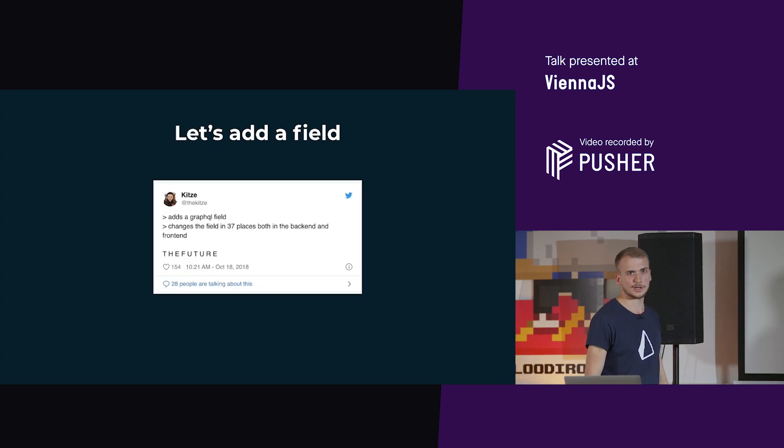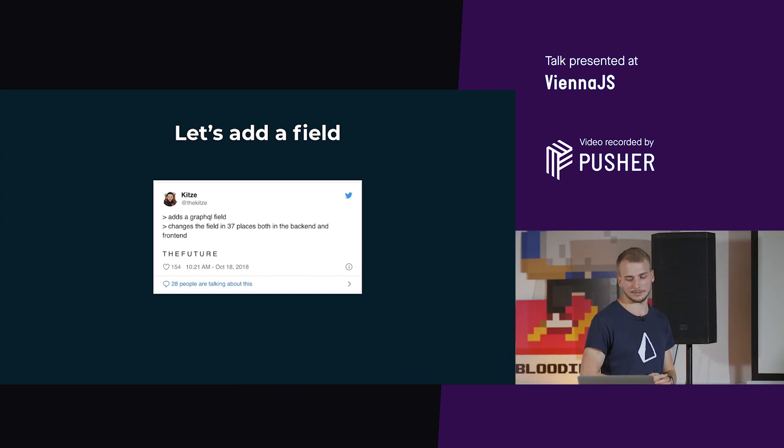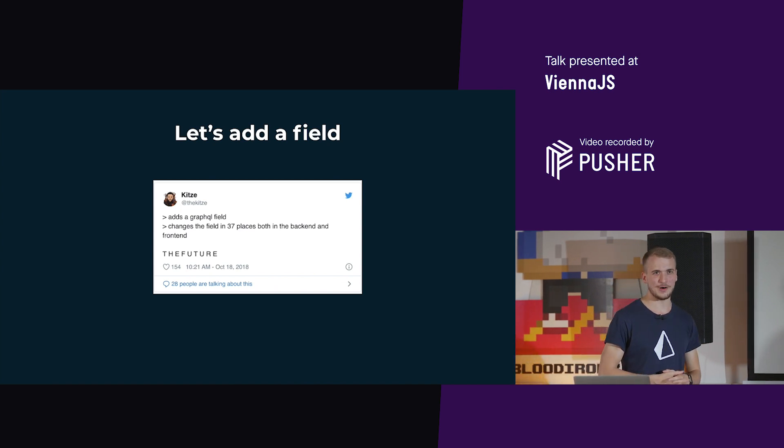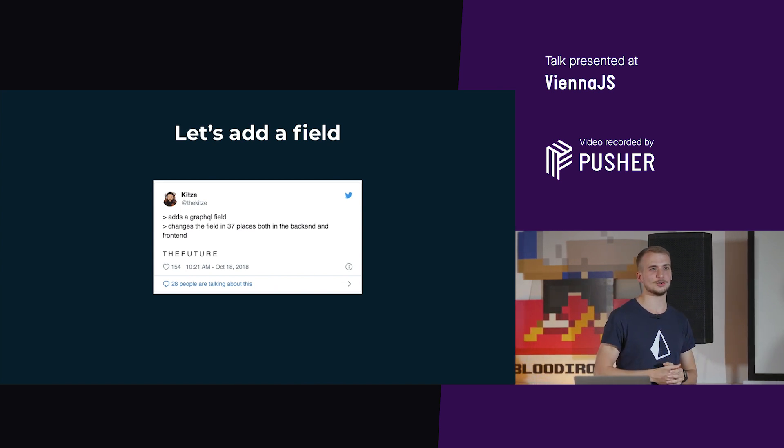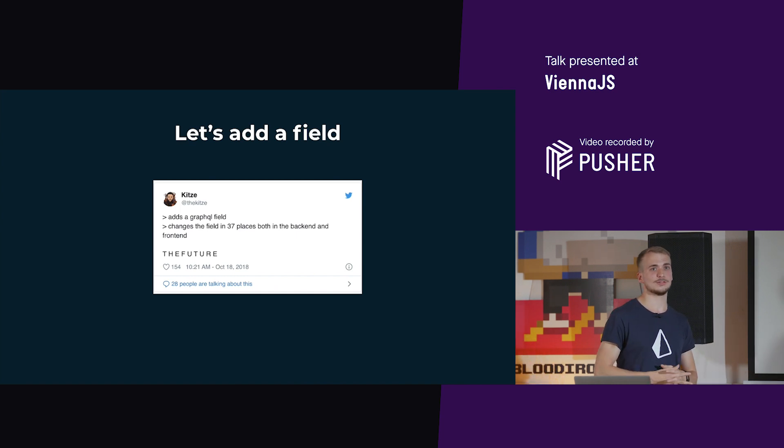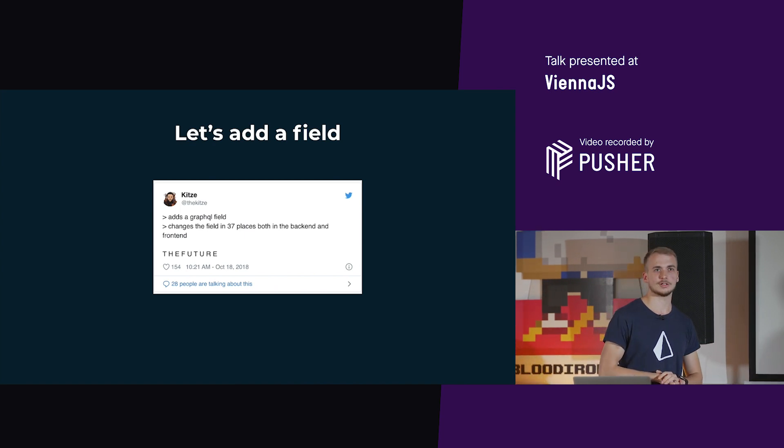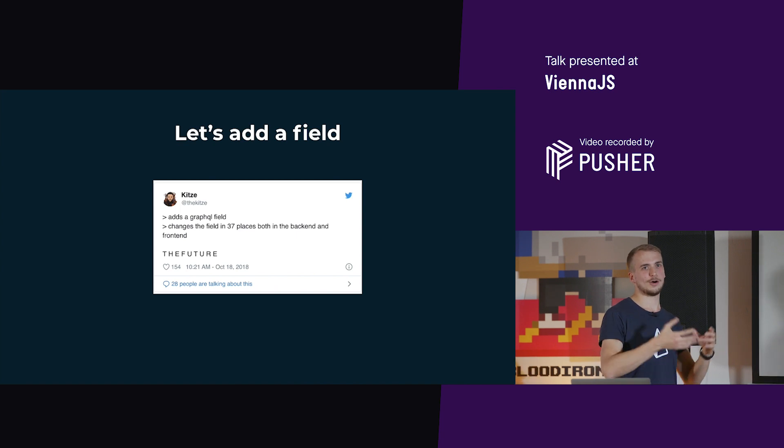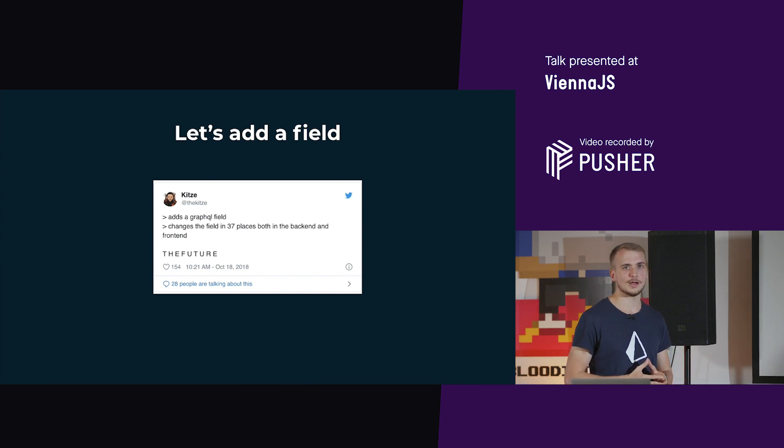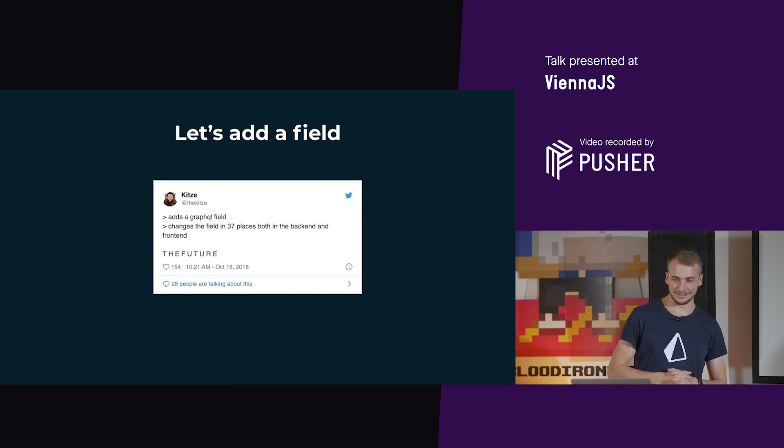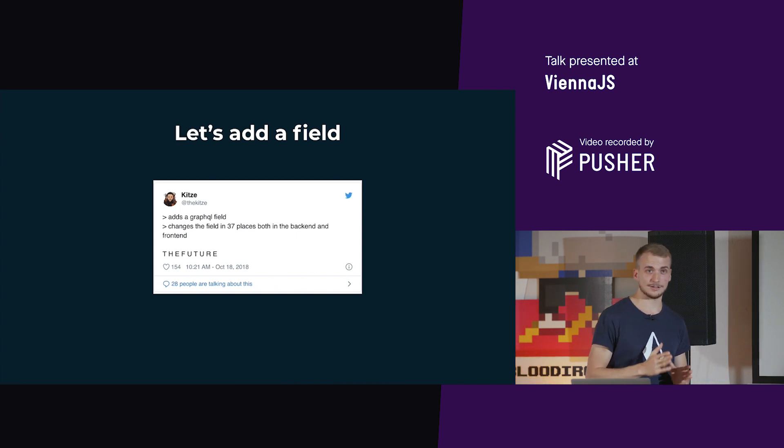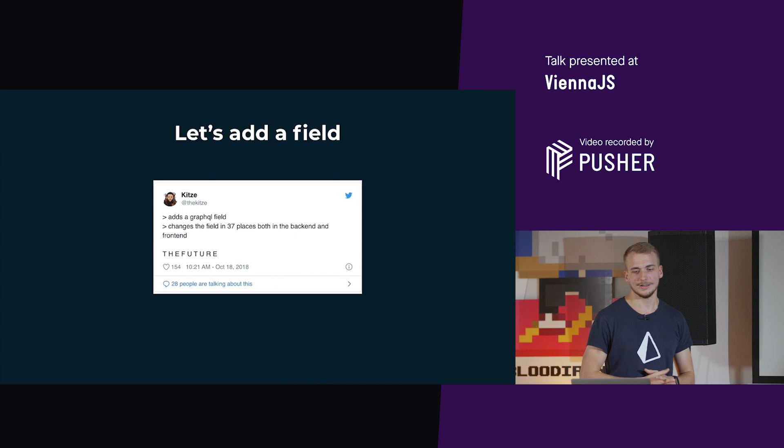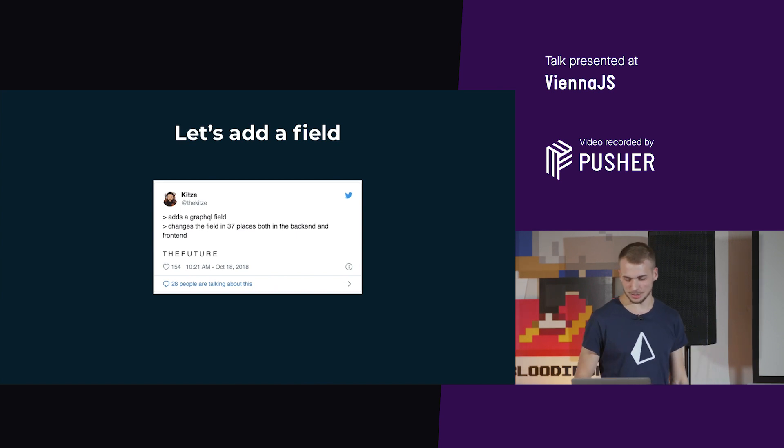Let's actually battle test the stack and look into how it looks in reality. How you can measure how easy such a stack is to use is by adding a field and seeing how many places you have to touch. About a year ago, Kitze, quite famous in the JavaScript ecosystem, was tweeting that he had to touch 37 places. A year later now, I believe the number is significantly reduced. It's not yet at one or zero, but we're at least much better off.